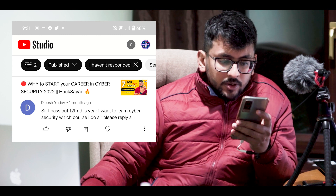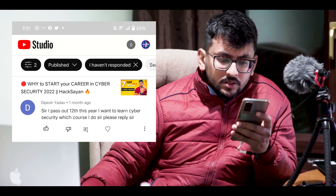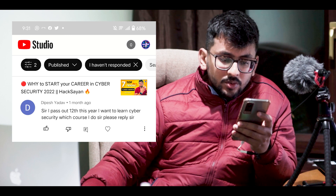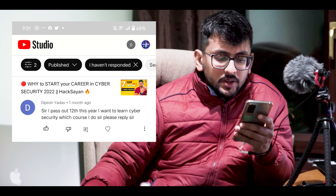The next question is from Dipesh Yadav: 'Sir, I passed out 12th this year. I want to learn cybersecurity — which course should I do?' Thanks a lot Dipesh, and congratulations on passing your 12th exam. The first two people who asked questions were coming from different backgrounds, but as you are starting your career after 12th — whether Btech, BSc, or Bcom — whatever background you want to choose, you can go ahead.